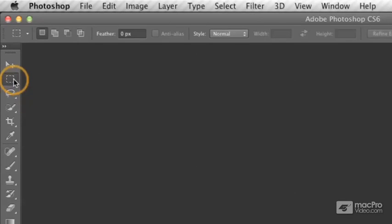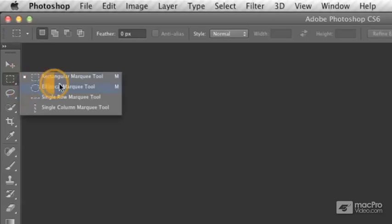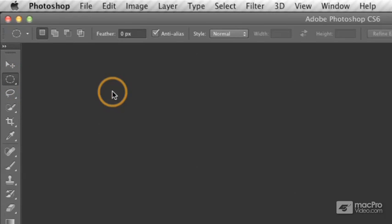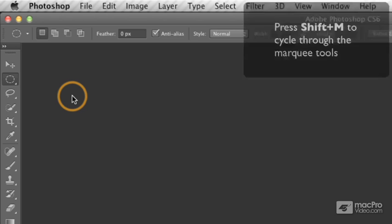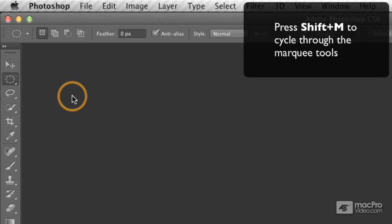Now, the elliptical marquee tool also uses M as the keyboard shortcut. But if I just sit there and press M, it's not going to cycle through my various tools. If I want to cycle through them using the keyboard shortcut, I also have to press Shift and then the letter. So Shift-M will cycle through my marquee tools.